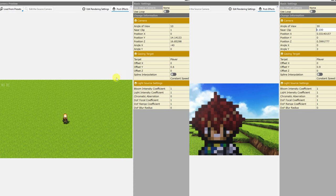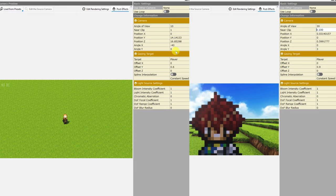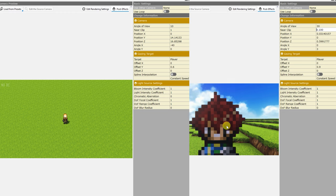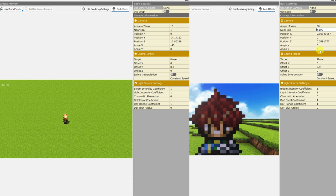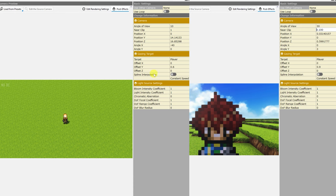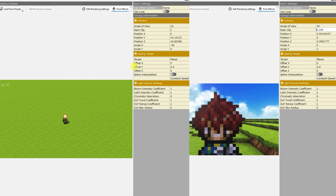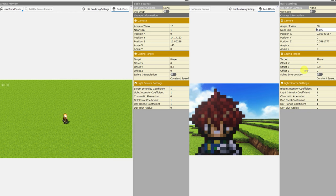There is some precision after that, but I don't think it matters too much. For the project on the left, our camera's angle X is set to negative 40, and angle Y is set to 0. While on the project to the right, the first person mode, camera angle X is set to 0, and angle Y is set to 3. Now the only thing that's actually changed under our gazing target settings is the offset Y. That's 0.6 for the overhead camera, and it's 0.9 for the first person camera.